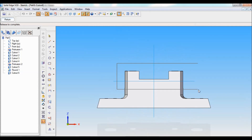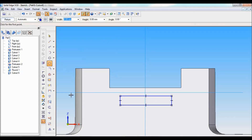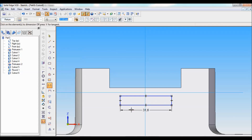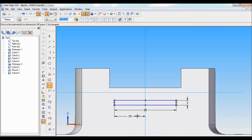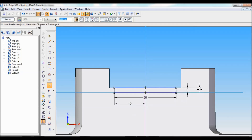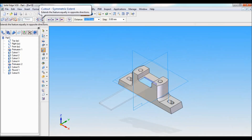Again, select cutout, select front reference plane. Zoom in to this area. Select rectangle, draw a rectangle like this. Using smart dimension, fix this length as 38mm, height is 3mm. Parallel to 38, it is 38 divided by 2. From this to this will become 0.